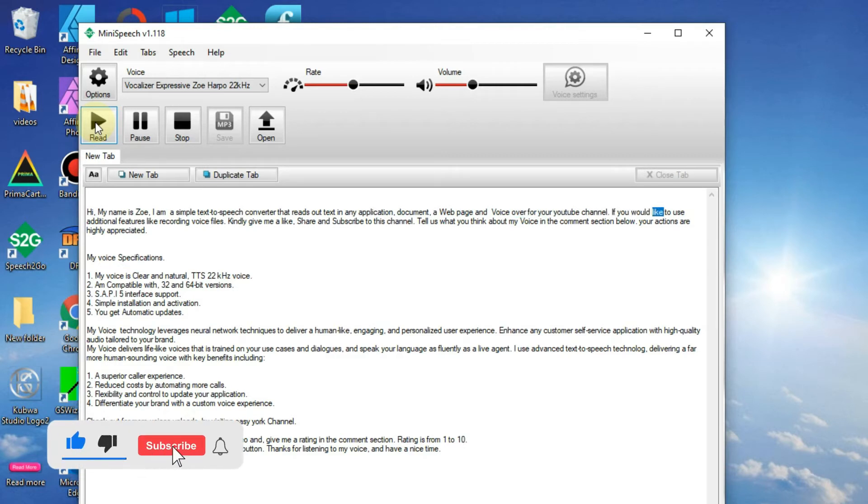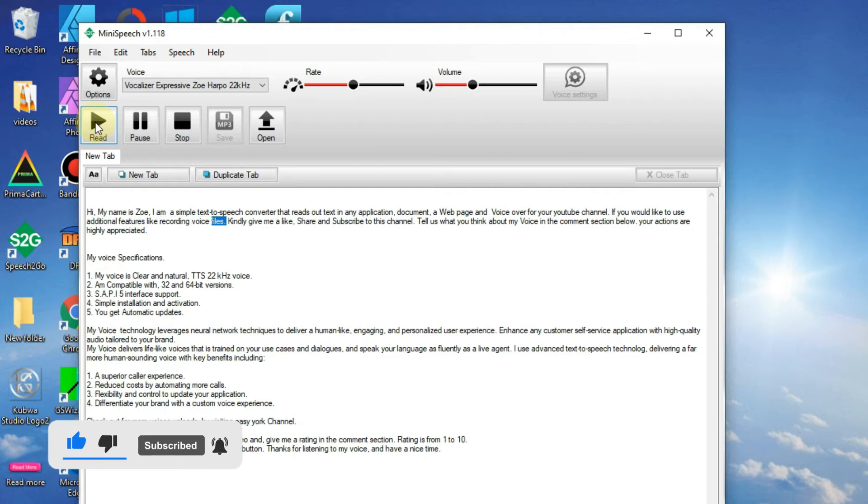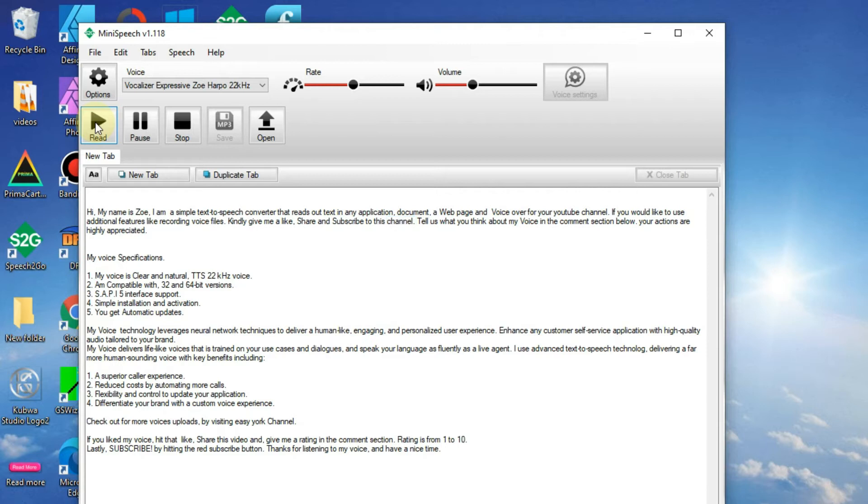If you would like to use additional features like recording voice files, kindly give me a like, share and subscribe to this channel. Tell us what you think about my voice in the comment section below. Your actions are highly appreciated.